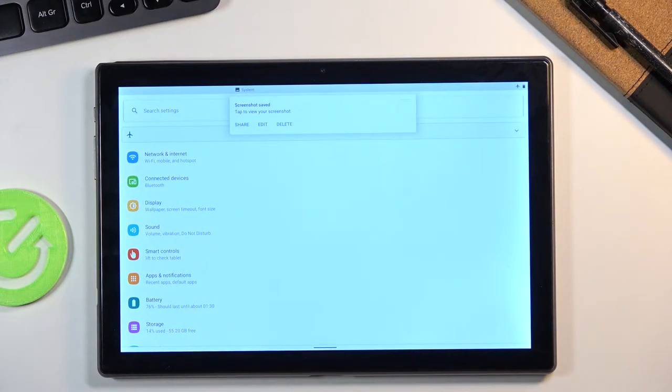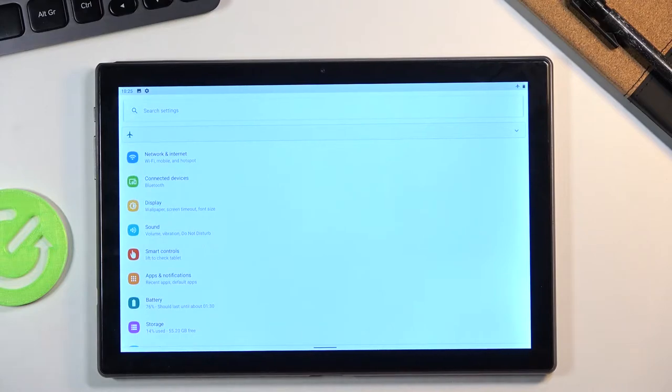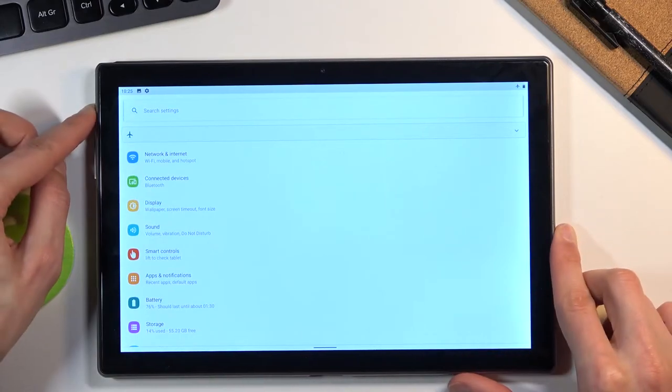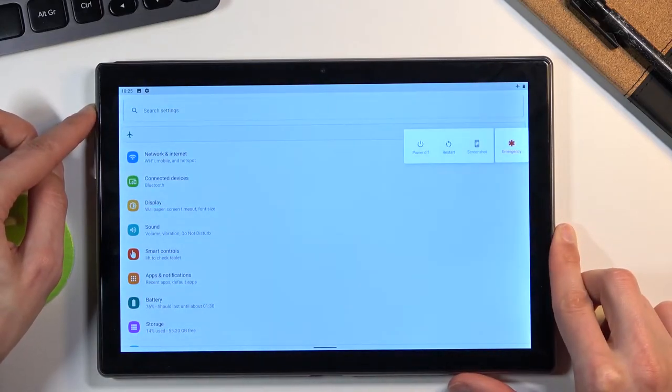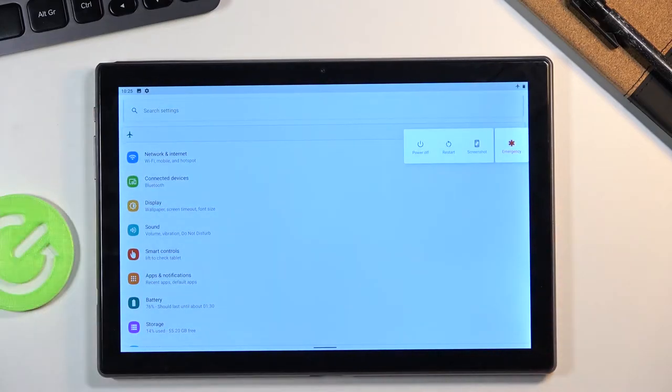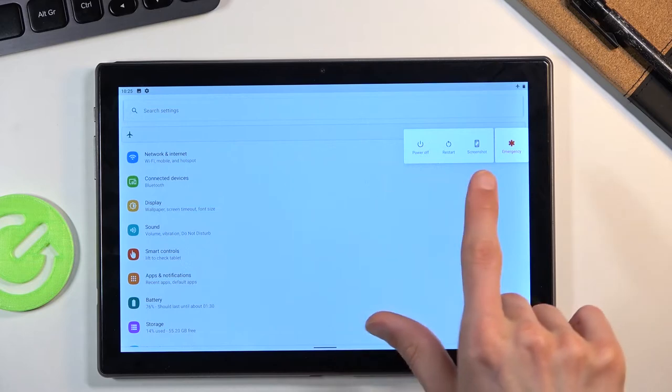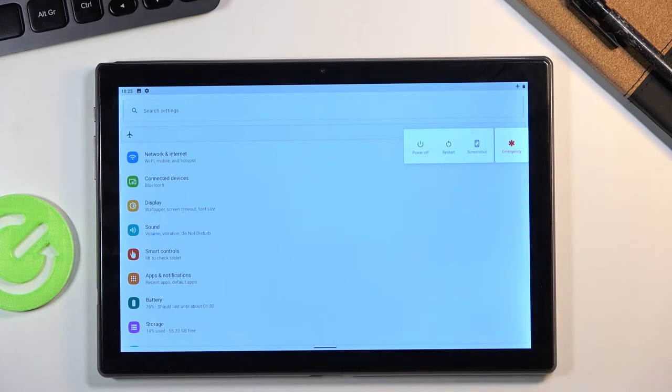This signifies that you've captured a screenshot, so that's one way you can do it. I believe there's also another way - if you hold the power key, it will bring up the boot menu, and here we also have screenshot.